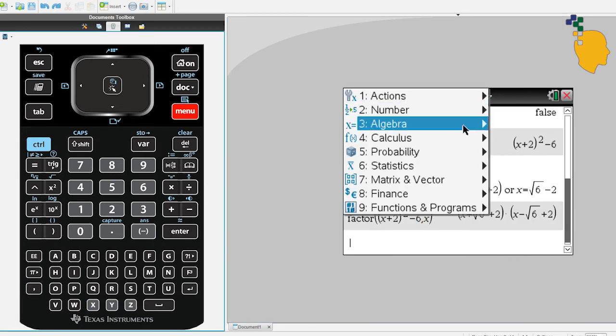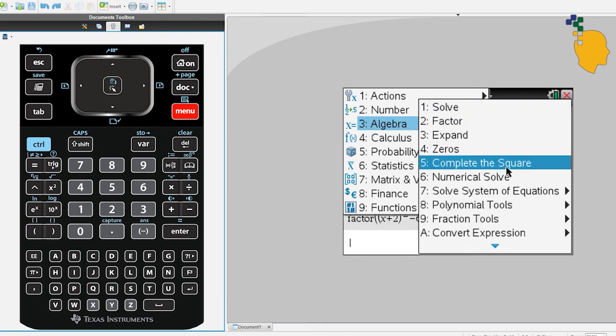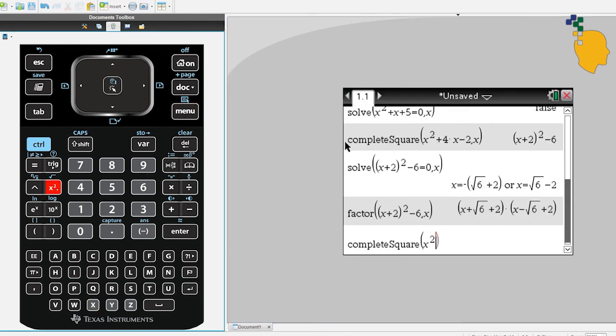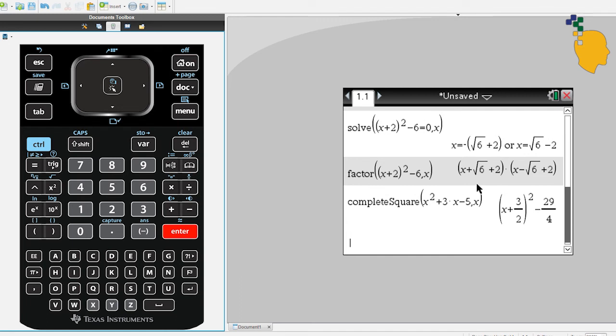Let's try to complete the square one more time. Menu, 3, 5. Let's write x squared plus 3x minus 5 comma x and it'll complete the square for you.